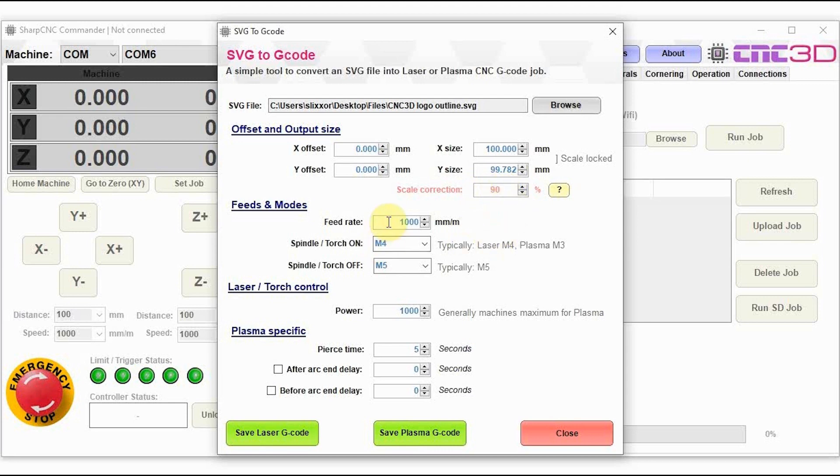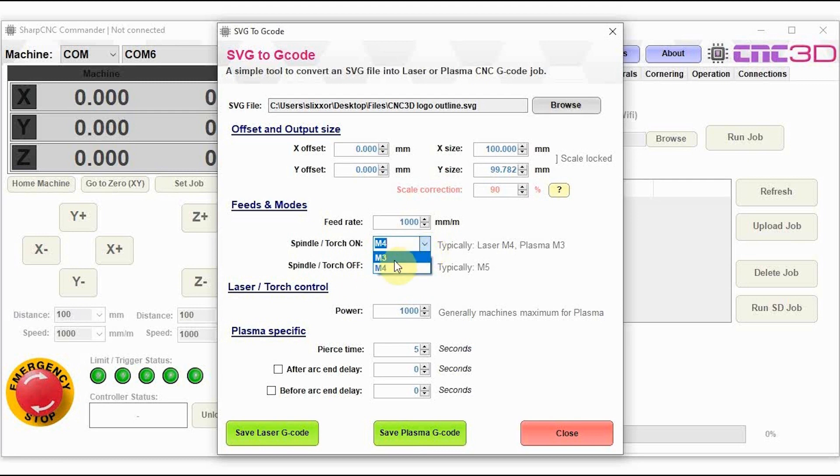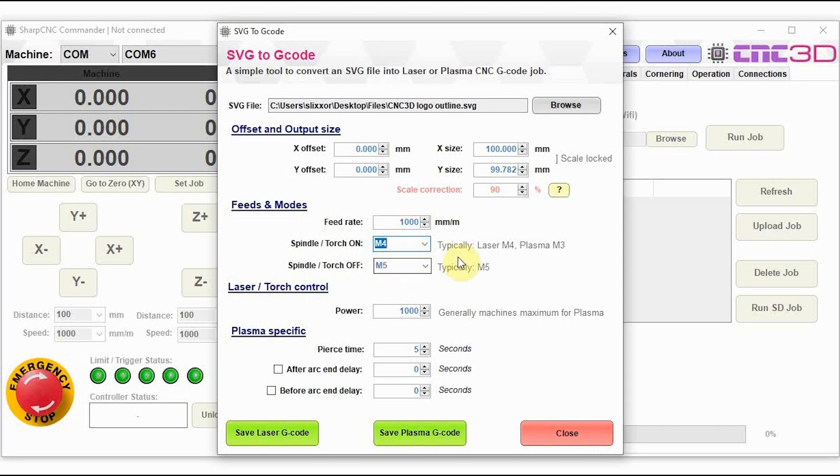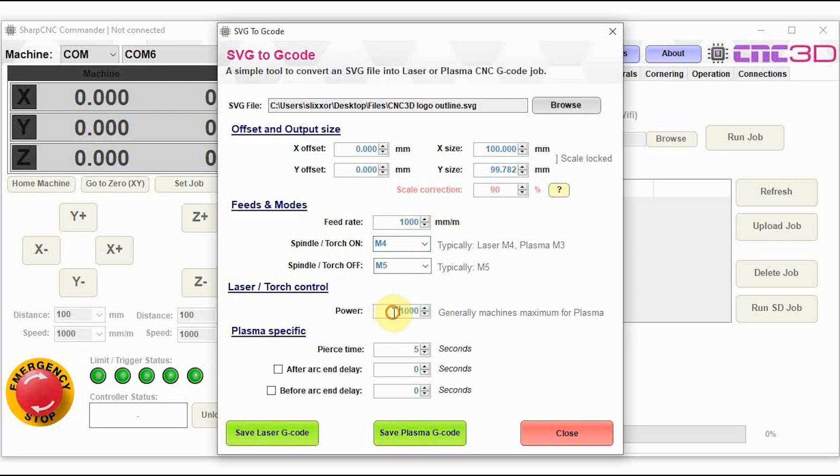You've then got your standard feed rate option on here, your spindle/torch on and off commands. So depending on the type of job you're doing, if you're doing a plasma job, we do recommend M3. If you're doing a laser job and you are in laser mode on your GRBL controller, then use the M4 so that you get a smoother line through arcs and minimize overburning. Now you can choose your actual power here for the spindle or the laser control. Typically for plasma, you should keep this the maximum for your machine, just to make sure that the torch does ignite and then extinguish exactly as expected.